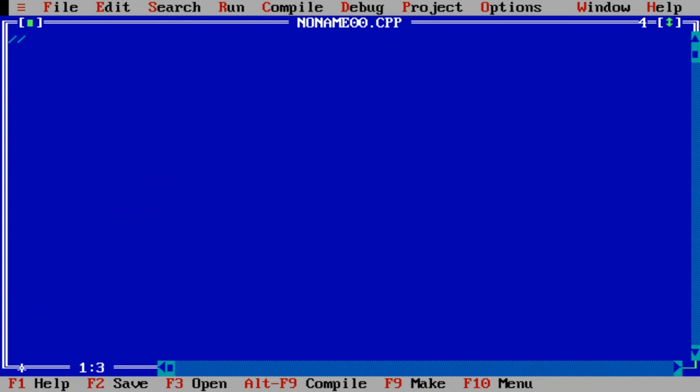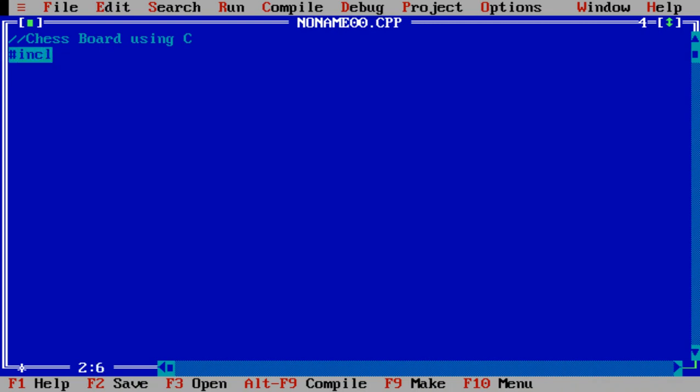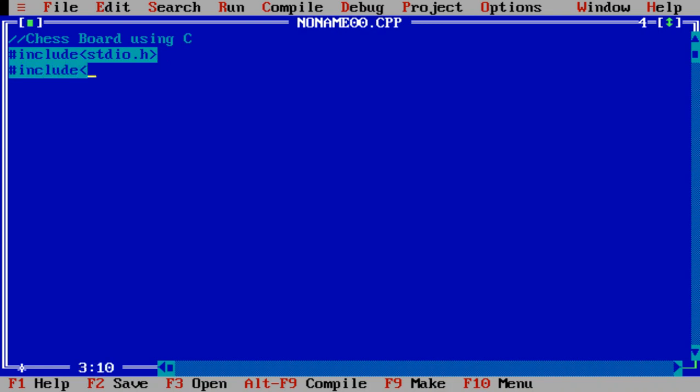In first step, header files are required: stdio.h, then second header file conio.h, and third header file graphics.h.